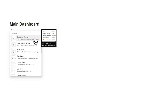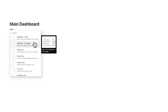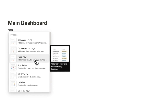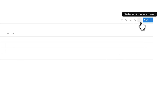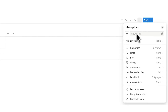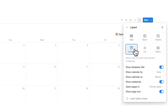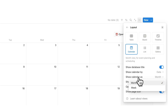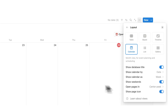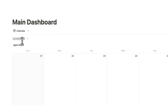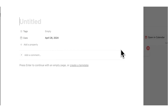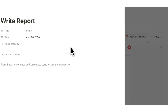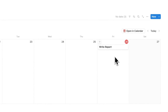Do not select inline database or full page — click on table view. For this one, all we're going to do is click on new table, click on the three dots, click on layout, and we are going to make this a calendar. Then we can click here, show calendar as month, and change it to week. This is just going to be our calendar — very simple. Here you can add any of your tasks, write reports, and now we have it in here.